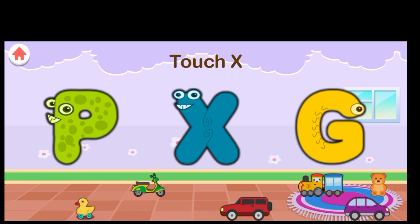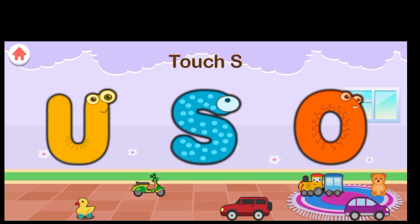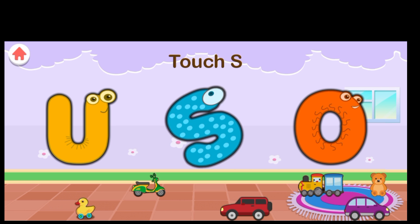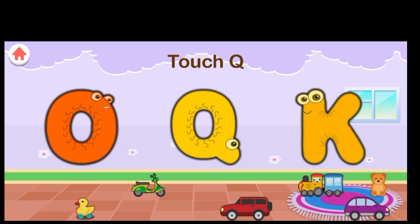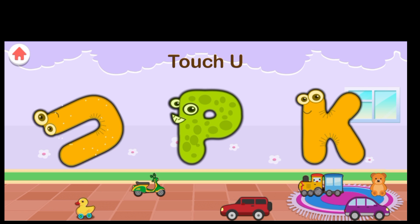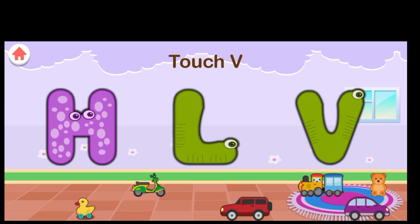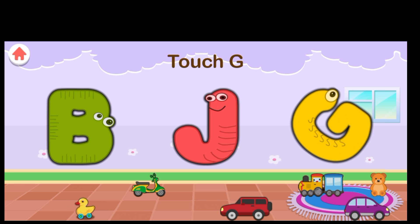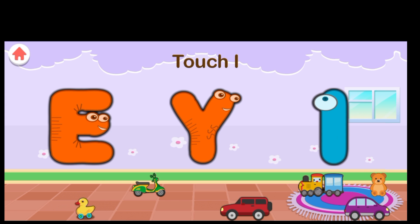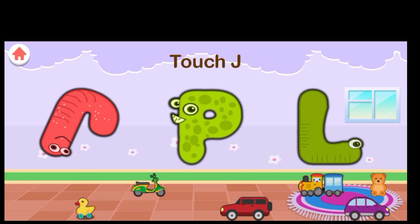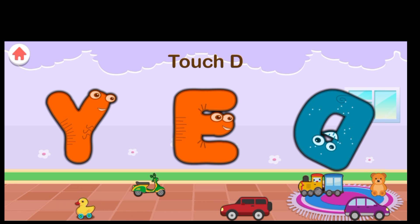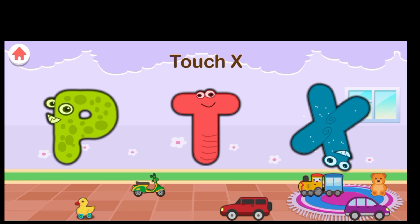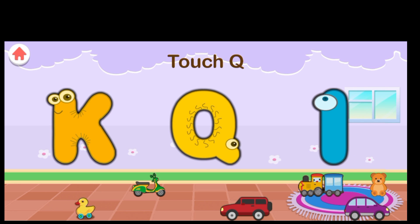Excellent. Touch X. Excellent. Touch X. Terrific. Touch S. Terrific. Touch L. Intelligent. Touch Q. Intelligent. Touch U. Great job. Touch B. Intelligent. Touch G. Excellent. Touch I. Great job. Touch J. Terrific. Touch D. Terrific. Touch X. Great job. Touch Q. Intelligent. Touch A.